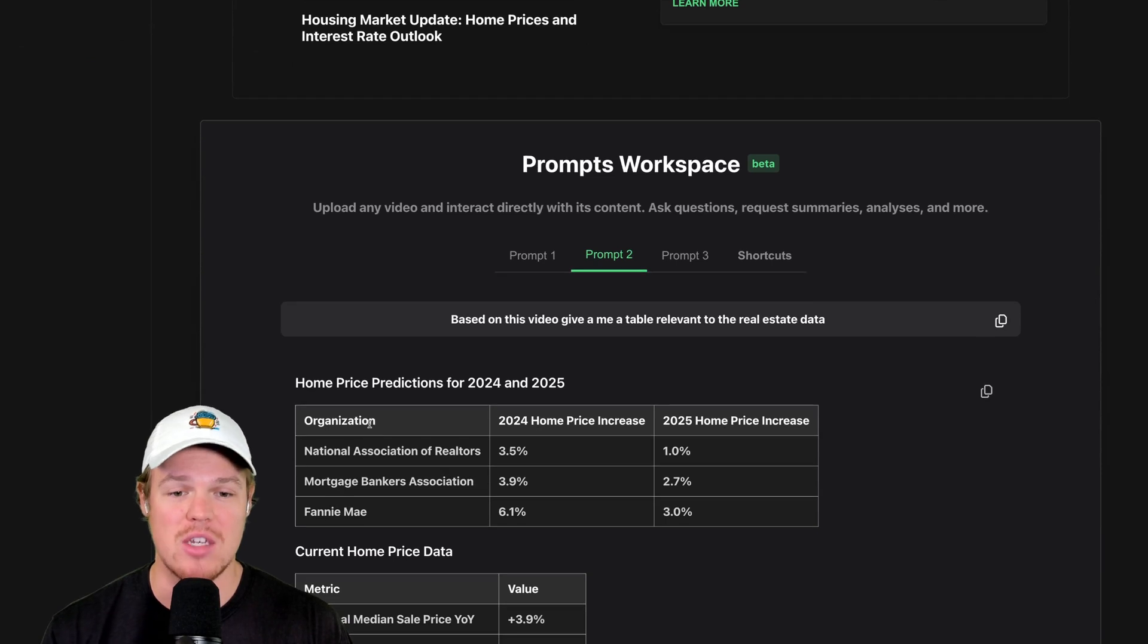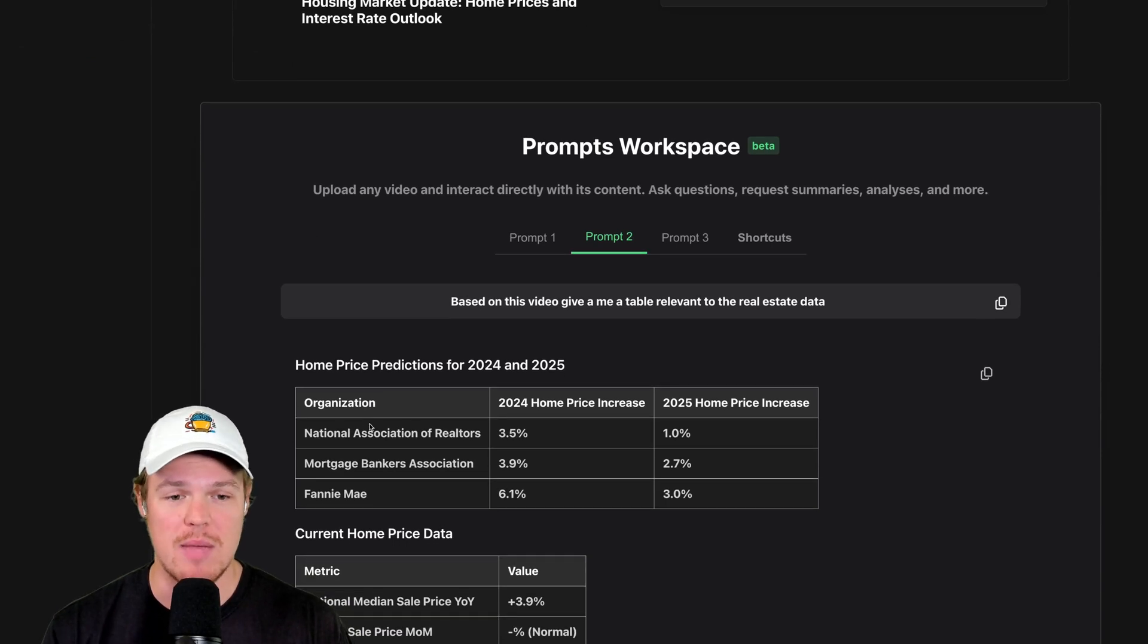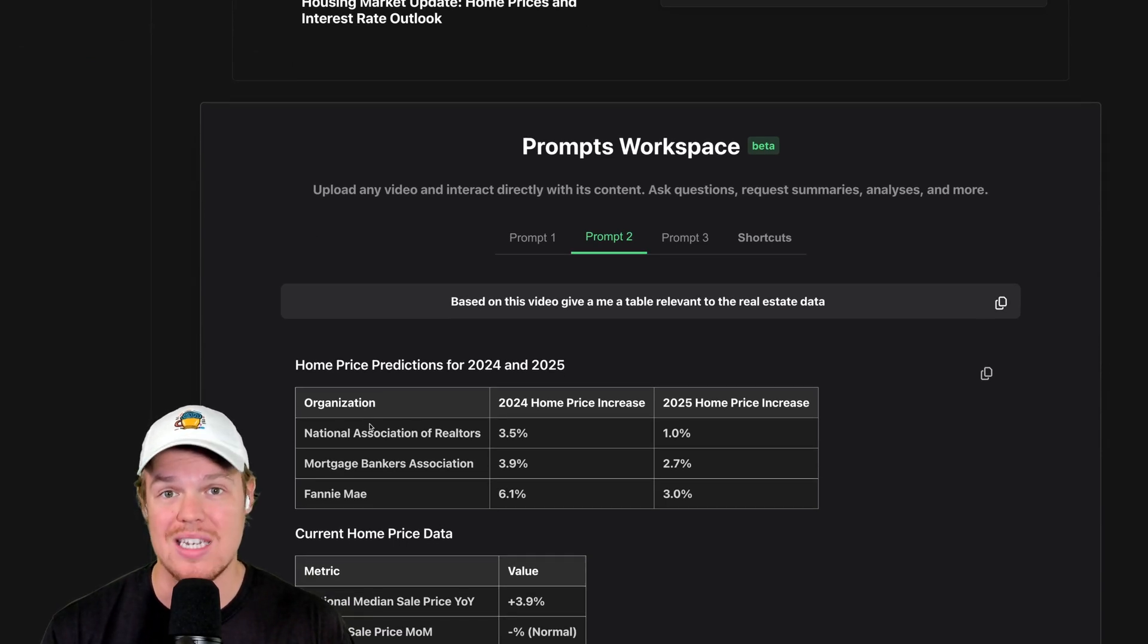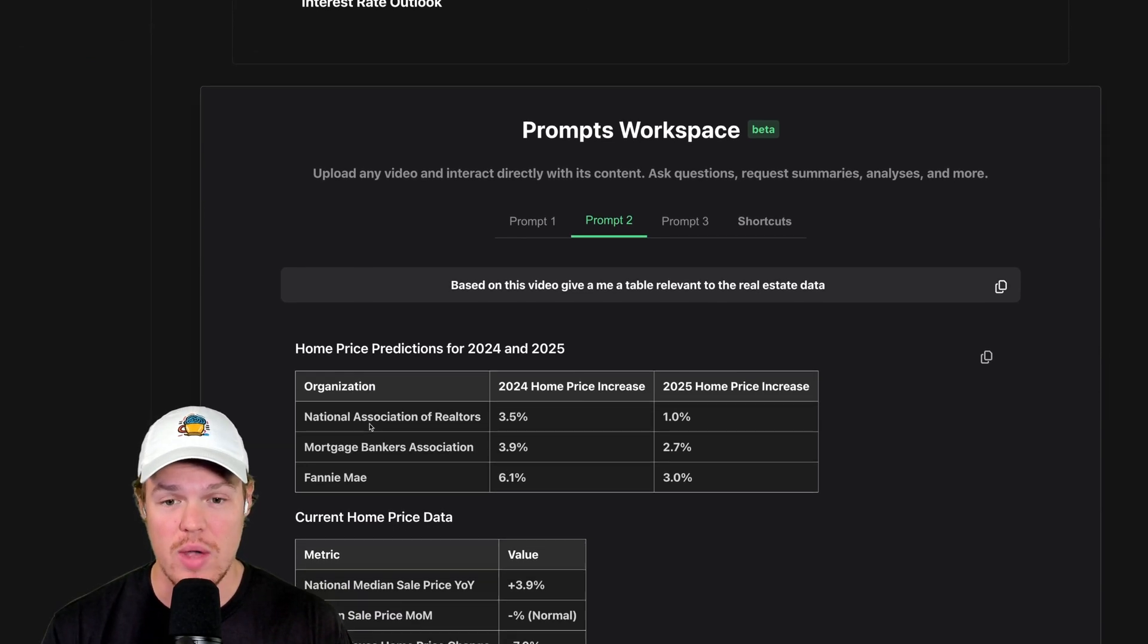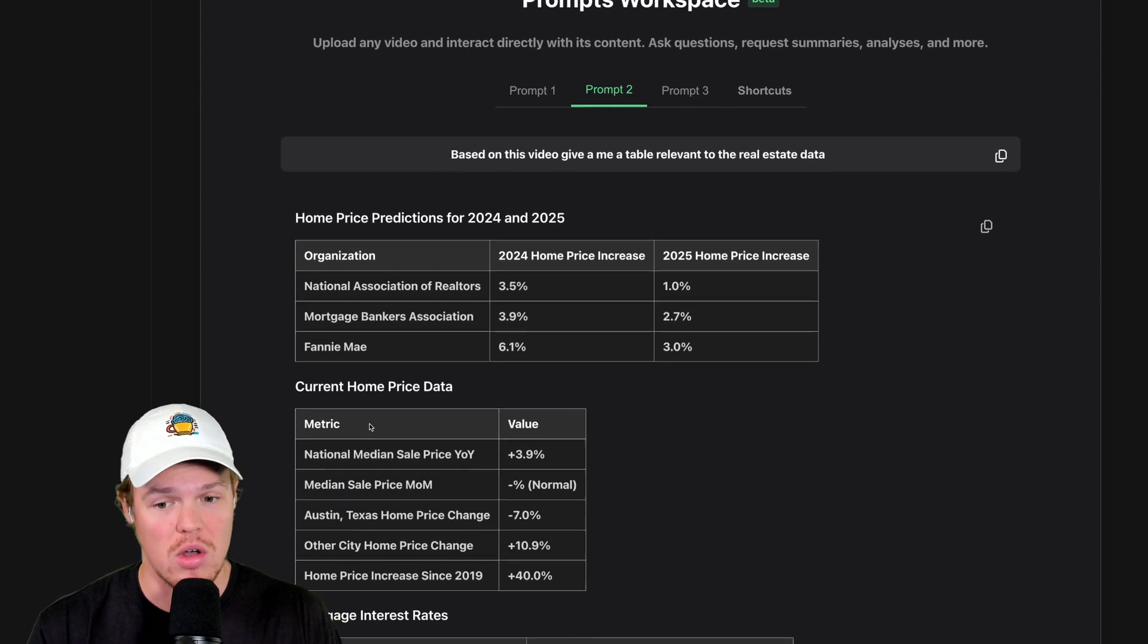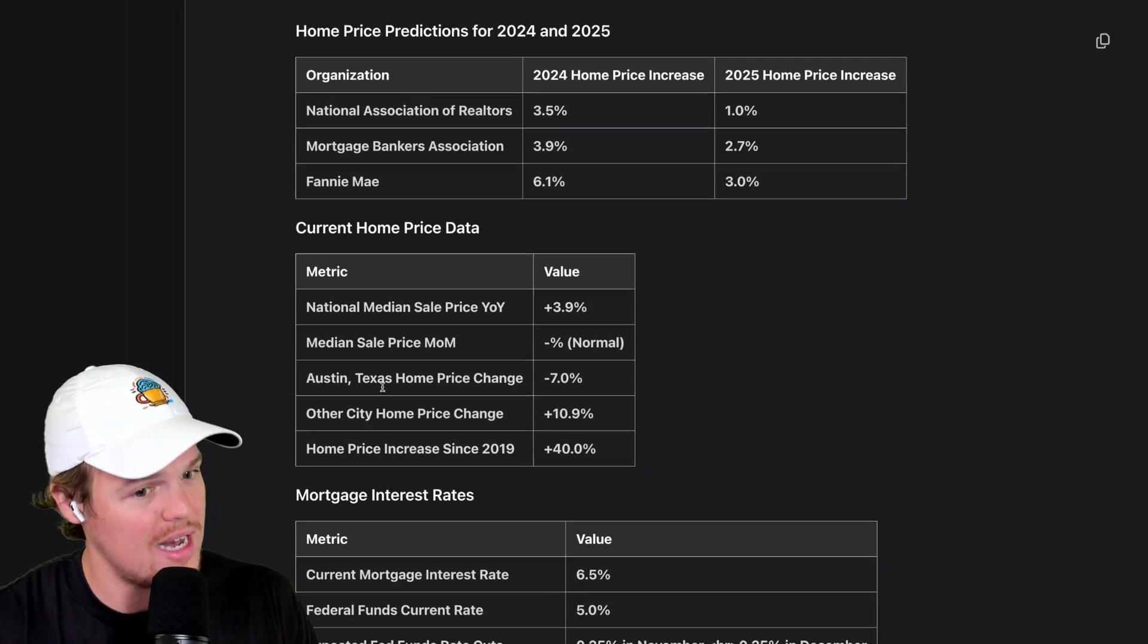I put in the link. I asked the prompt, based on this video, give me a table of relevant to the real estate data discussed in that video. And holy smokes, we are getting tables based off that video about the real estate data discussed.